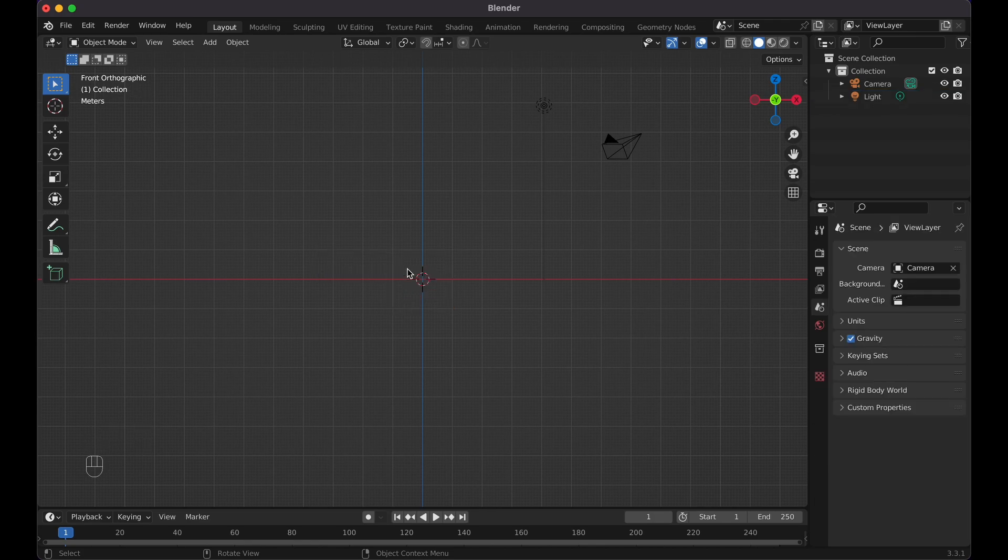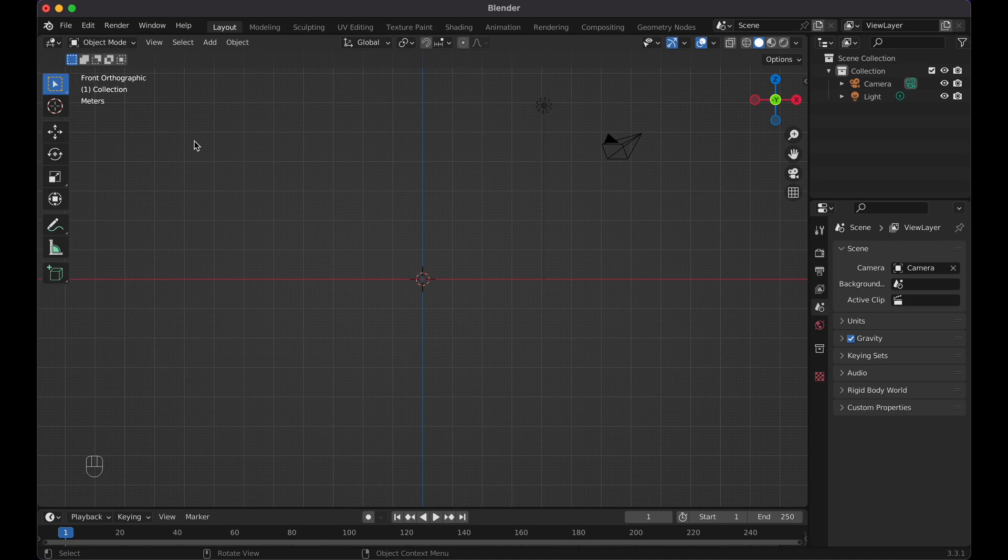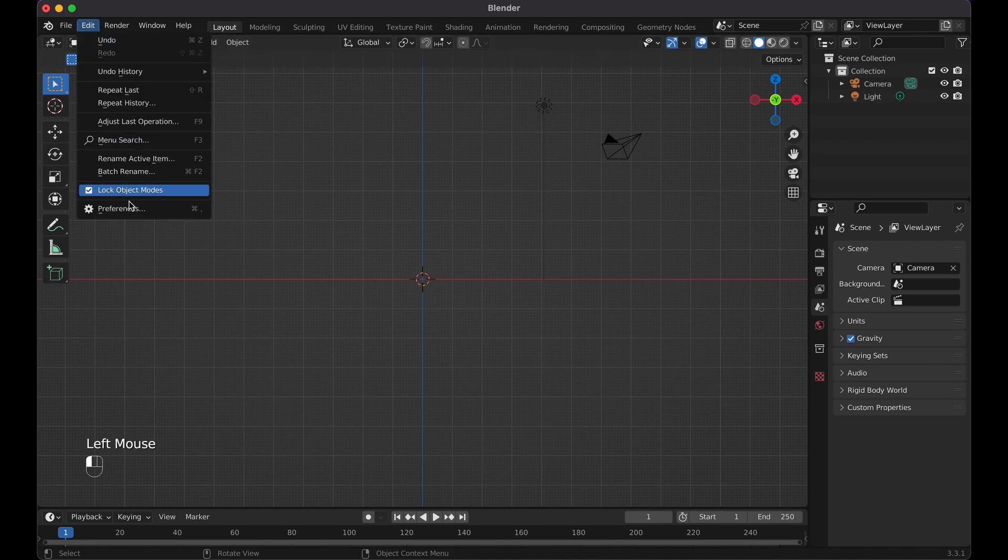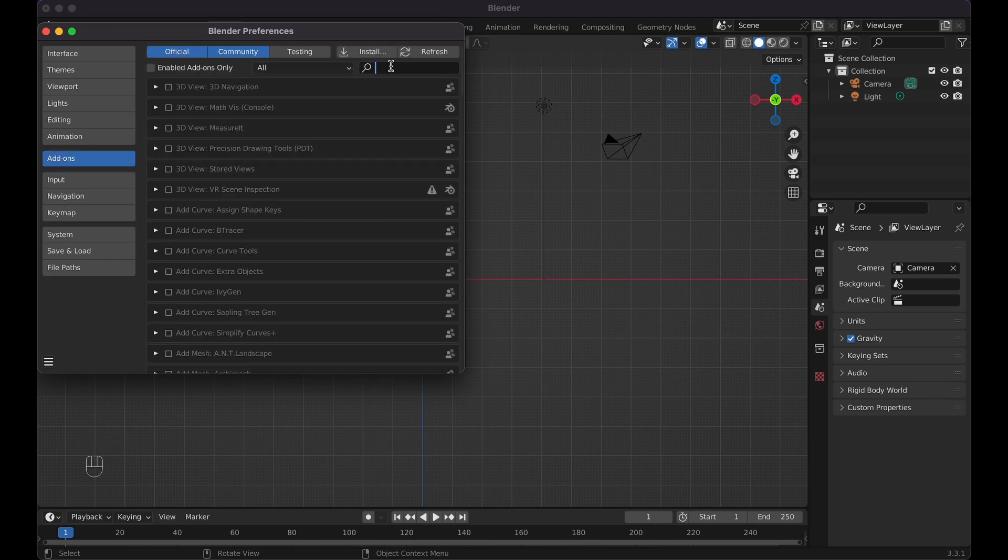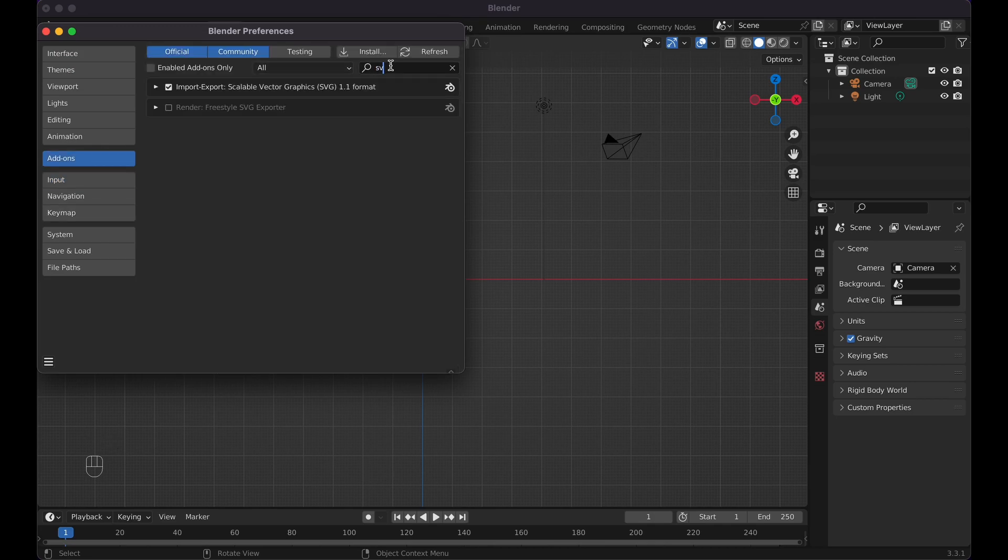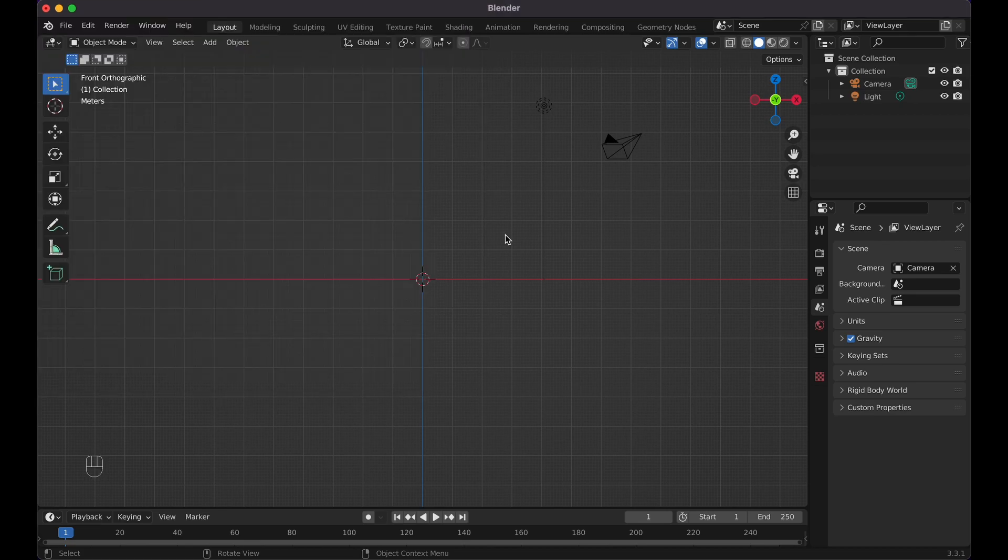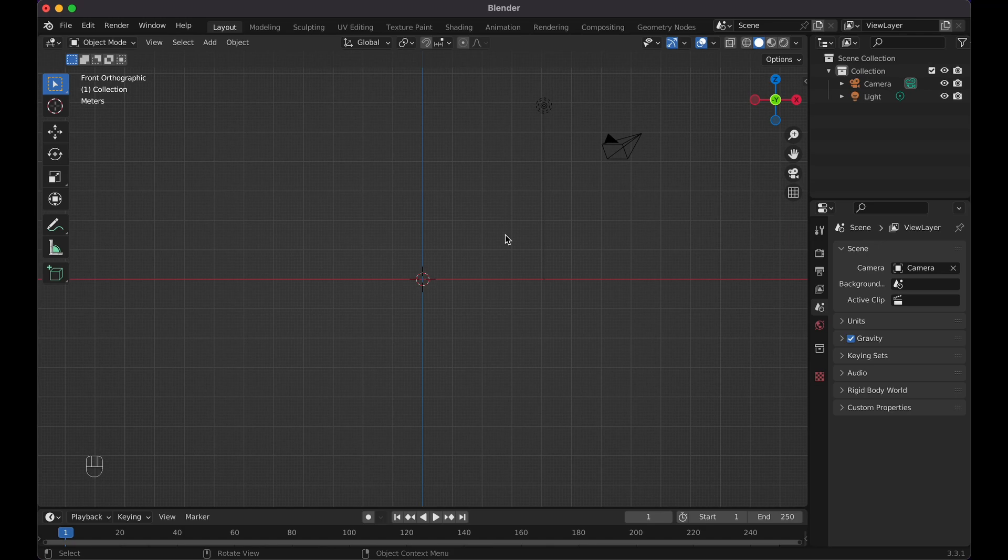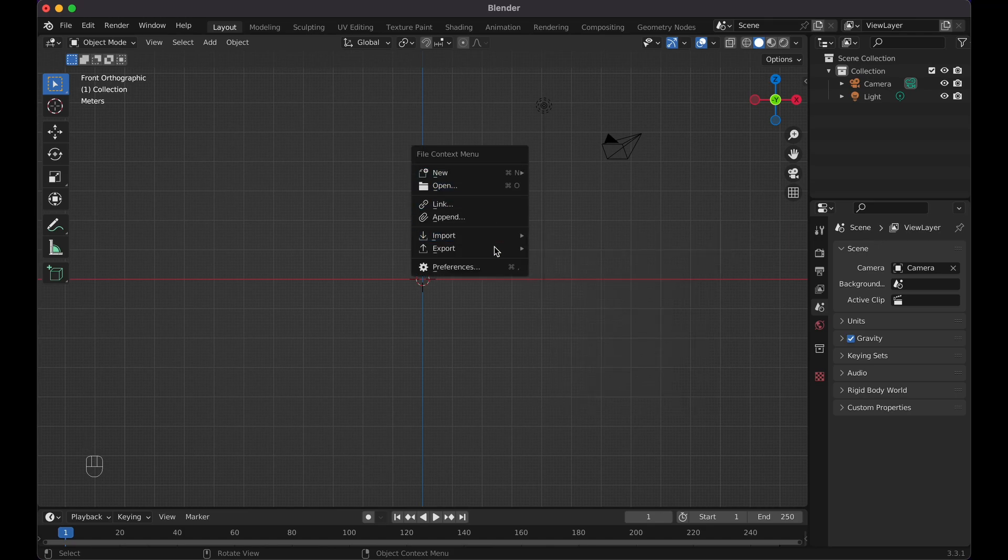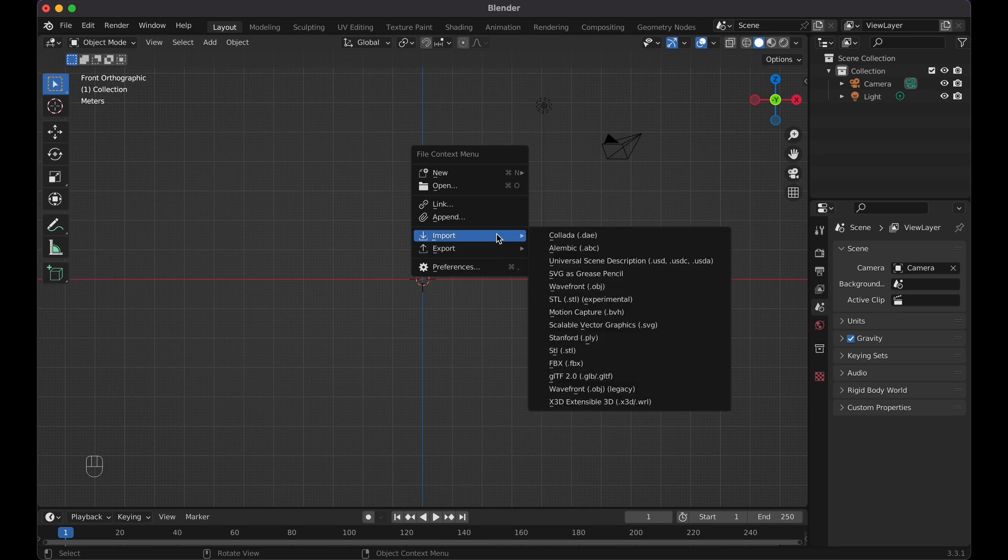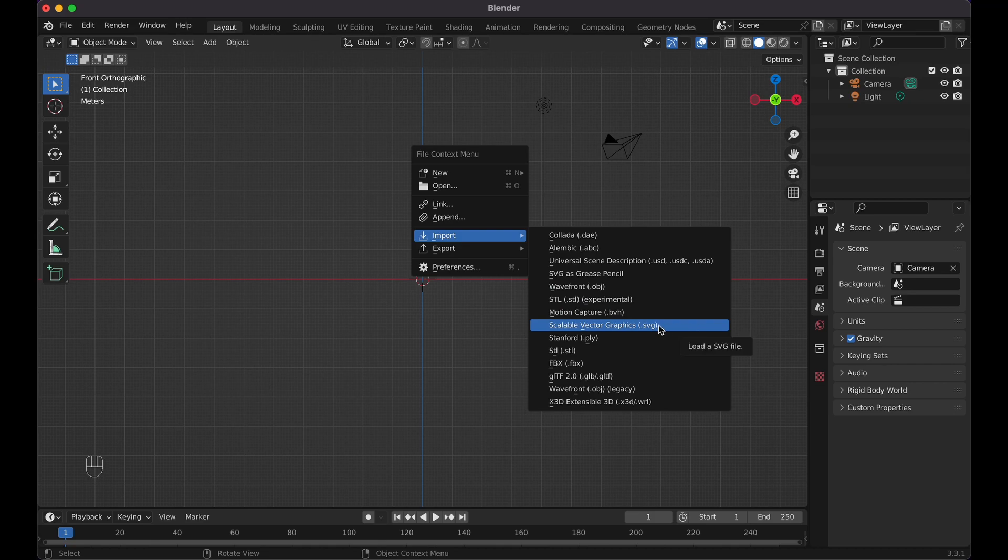Now in order for us to create this 3D icon logo, we need to have an SVG. First off, you do need to make sure you have this add-on. Click on Edit, Preferences, Add-ons, and then type SVG. Make sure you have Import/Export Scalable Vector Graphics, click it. When you press F4, you will see these options. Go to Import and click on Scalable Vector Graphics SVG.